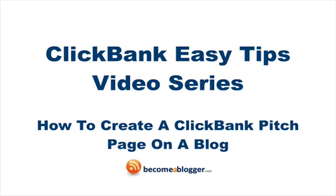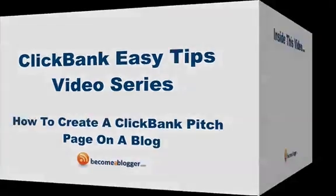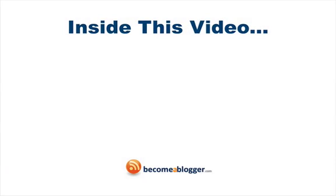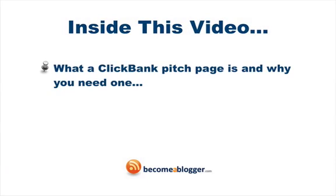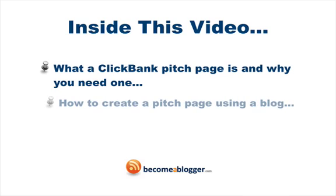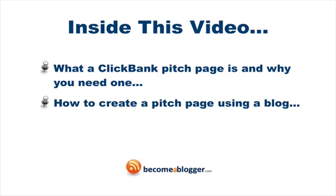This is particularly important if you are interested in selling your own products using the Clickbank service. Inside this video you'll discover what a Clickbank pitch page is and why you need one, and how to create a pitch page using a blog. By the end of this video you'll know everything you need to know for setting up a pitch page, also known as a sales page, for your own digital product that you're selling through Clickbank.